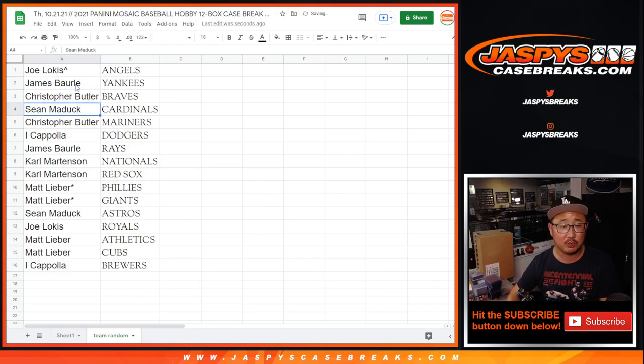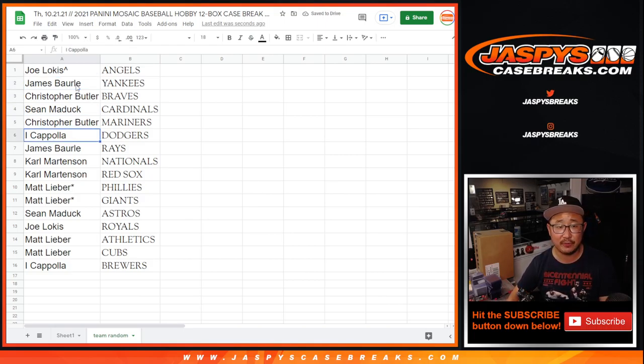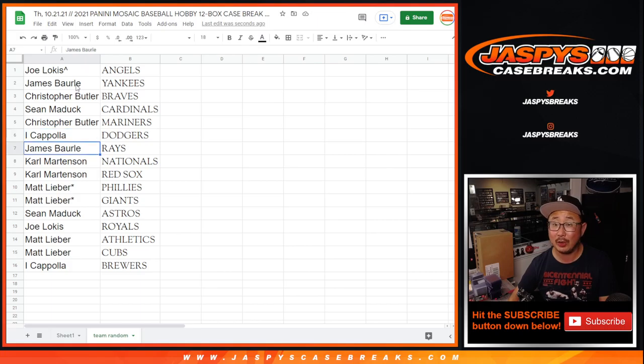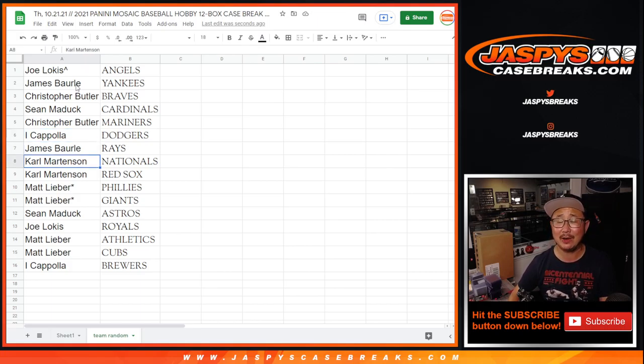James with the Yankees. Chris with the Braves. Sean with the Cardinals. Christopher with the Mariners. I Coppola got my Dodgers. Big win for them. Staving off elimination.